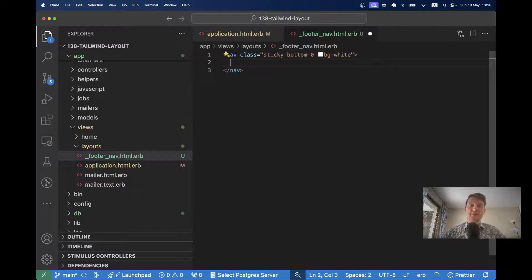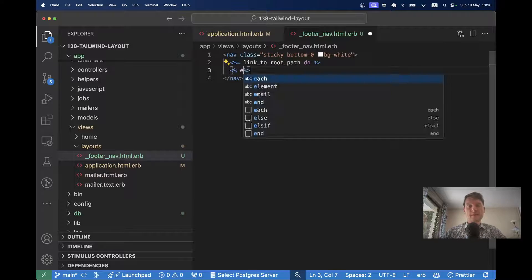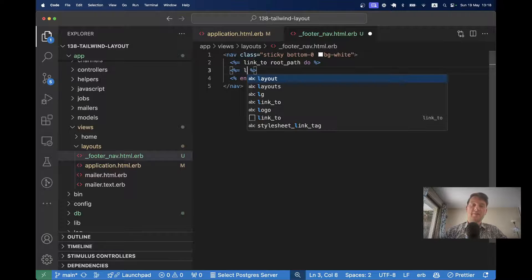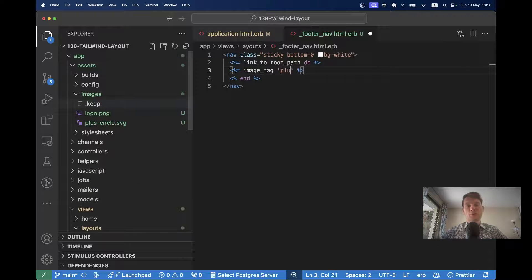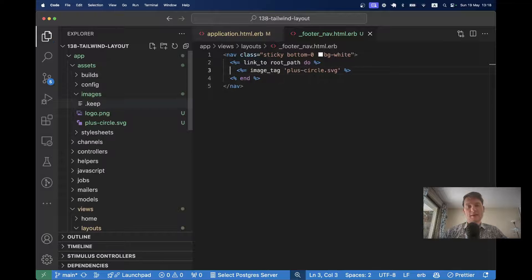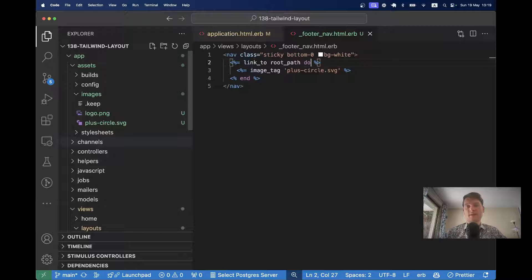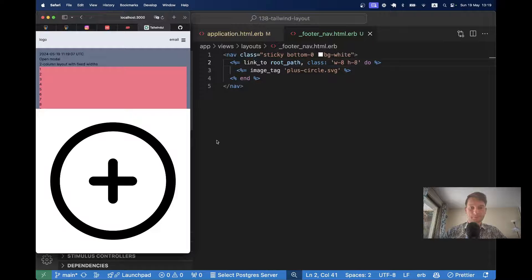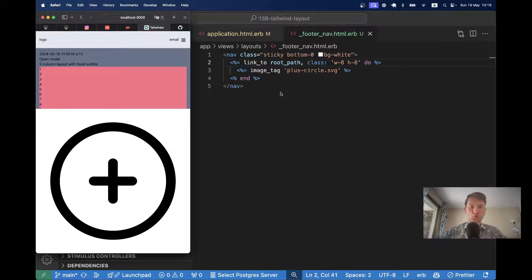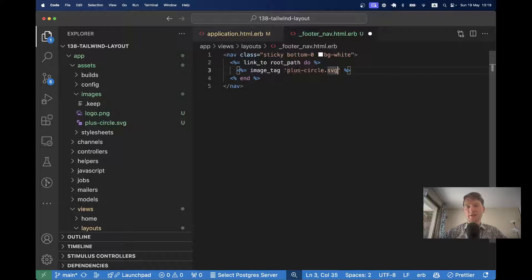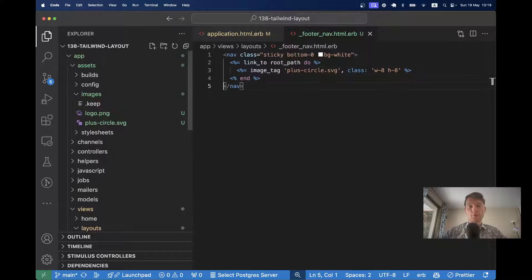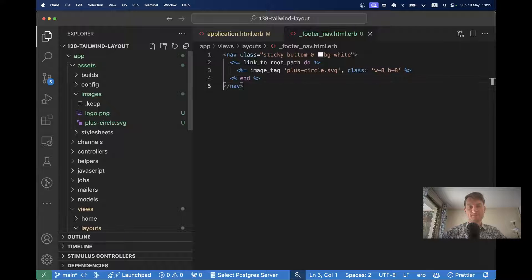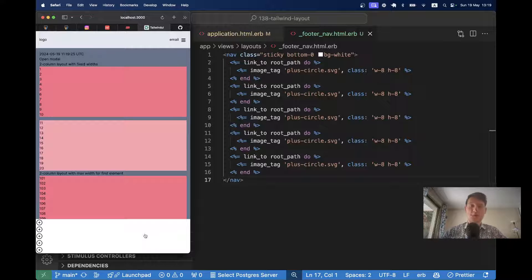So let's say link_to root_path do. And we will have image_tag to what is the name of the SVG, plus_circle.svg. Let's see if it gets displayed. So here's the plus circle. Let's limit the size. So I would say class width 8 and height 8. Maybe we should do this not on the link_to but on the image tag itself. Okay, here it is. Let's put a few of these images. Let's say 5. Okay,